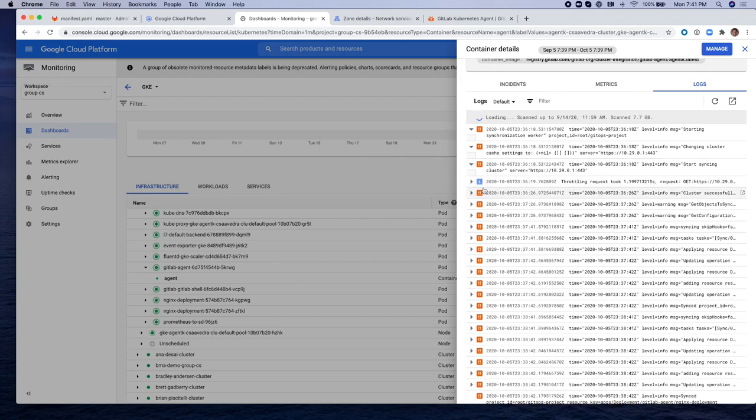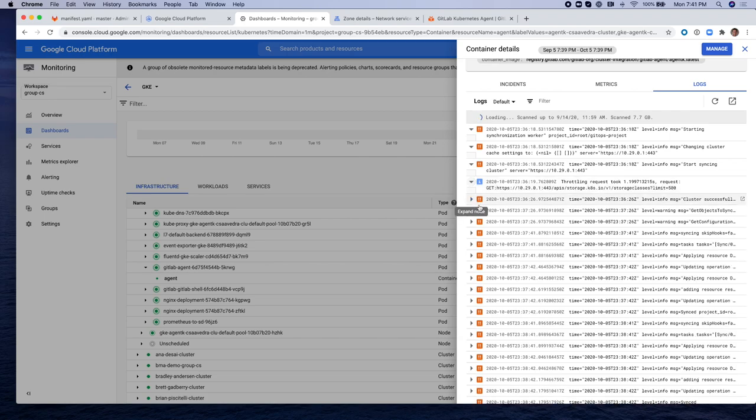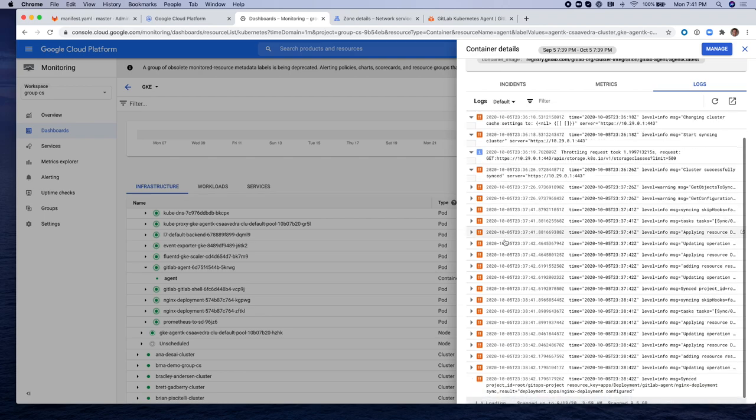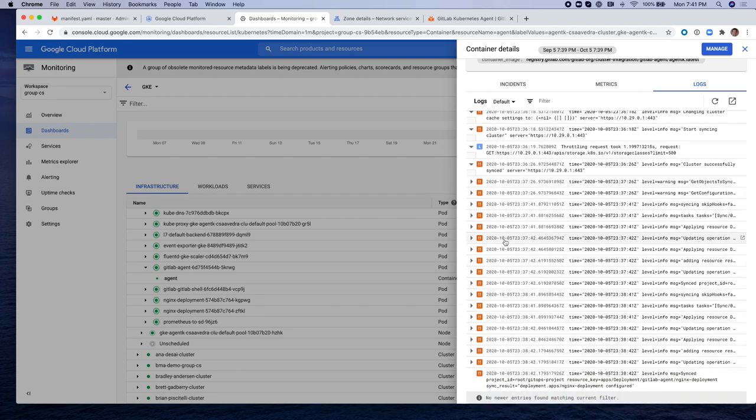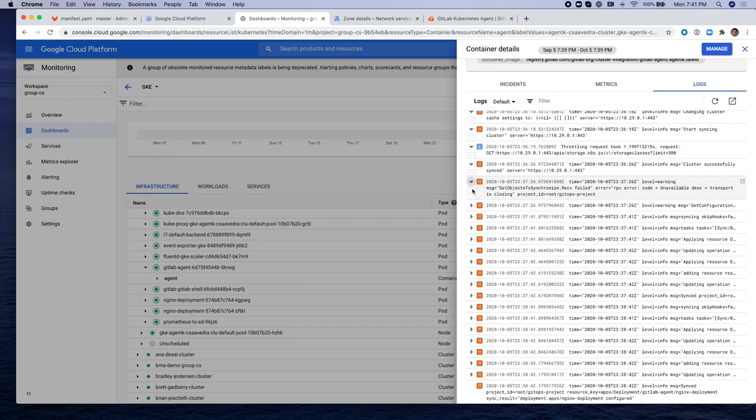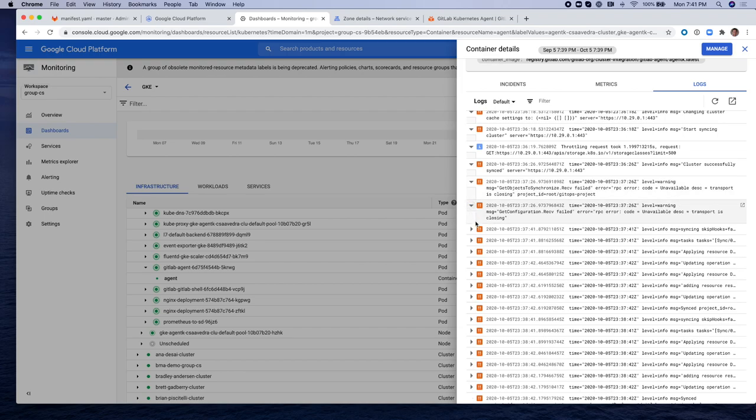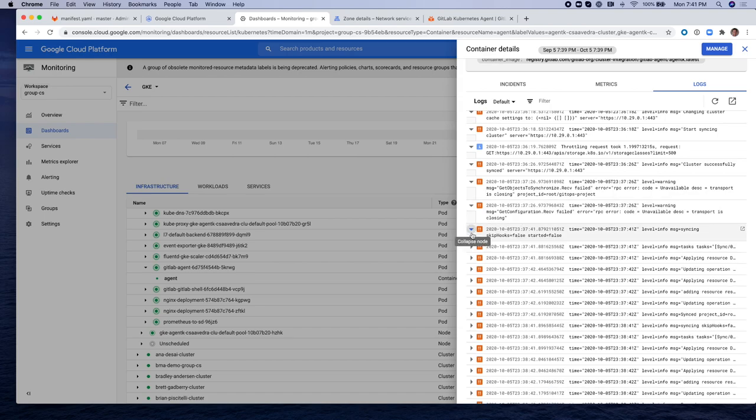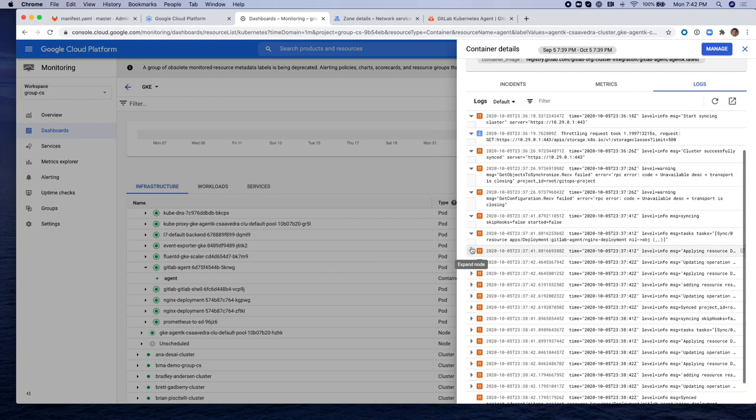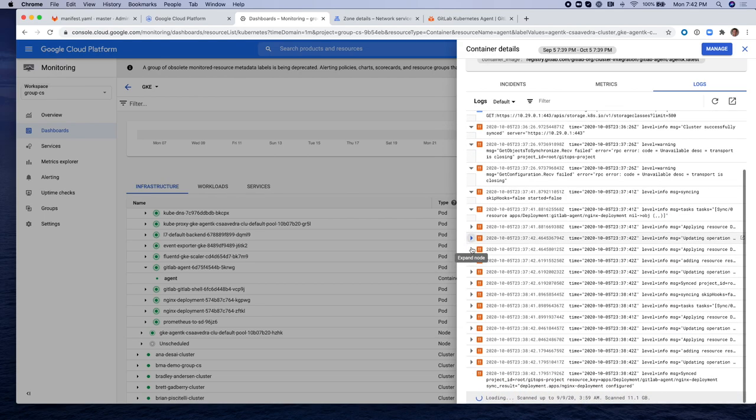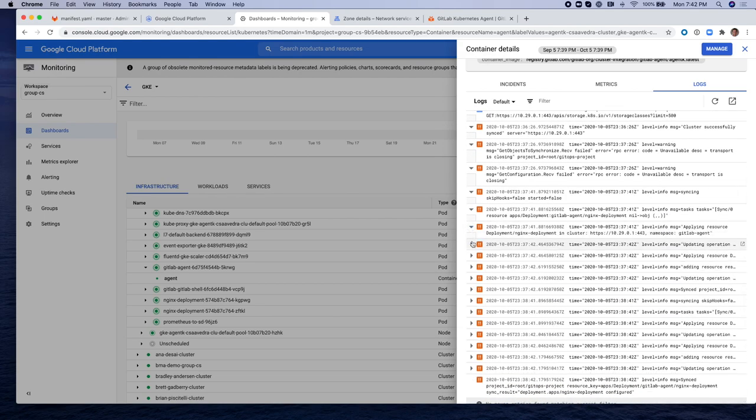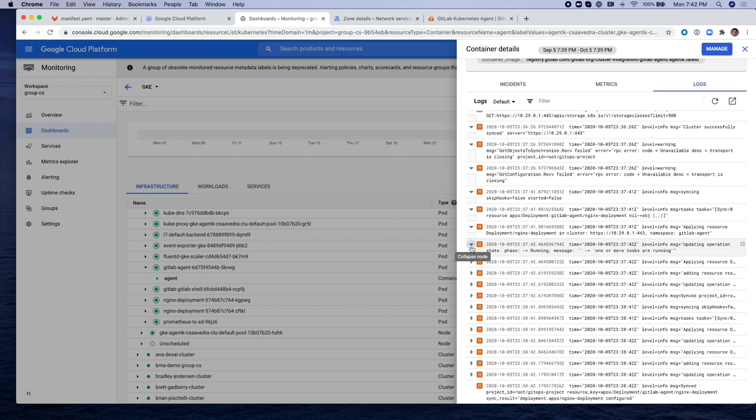In practice, they will most likely be separate clusters, one cluster running GitLab and a separate cluster running an application with this agent right here. And as you can see in the log, every so many seconds, the agent checks with the agent server to see if there have been any updates or changes to the project that is being observed. In this case it's the project called GitOps project.